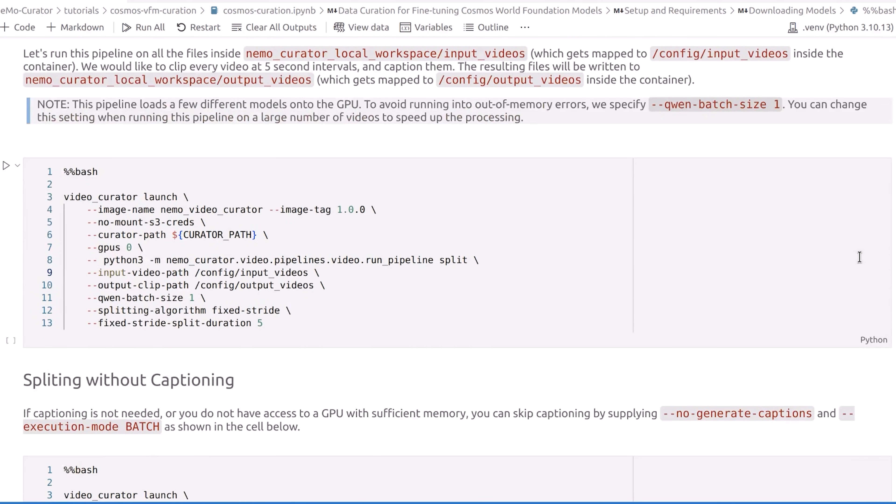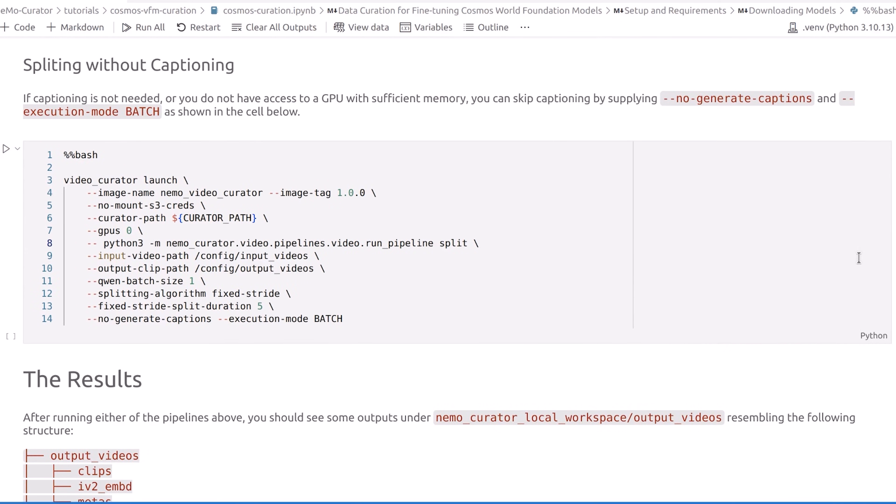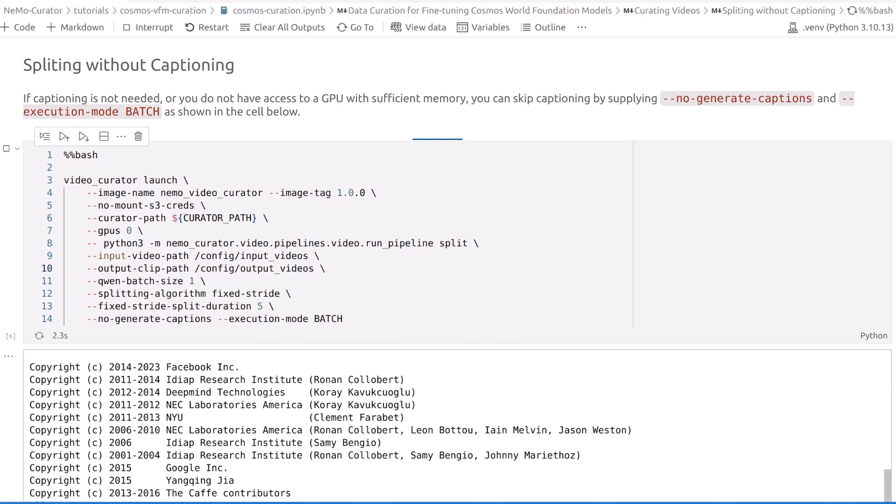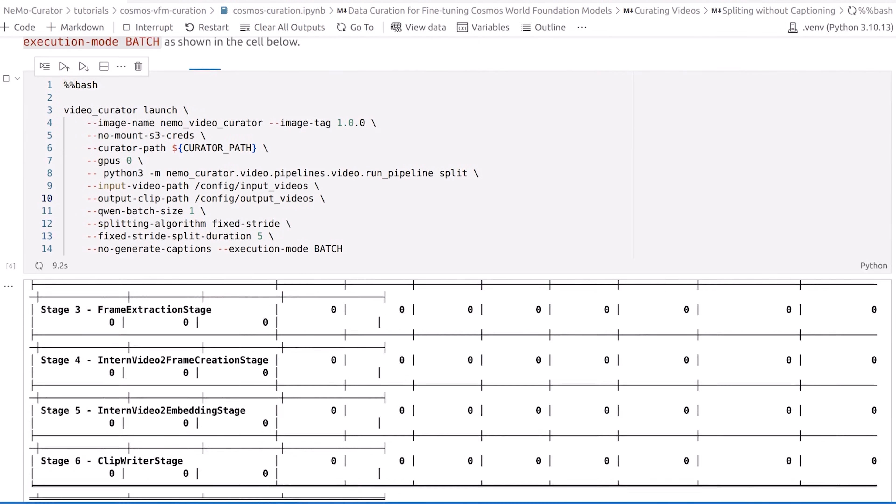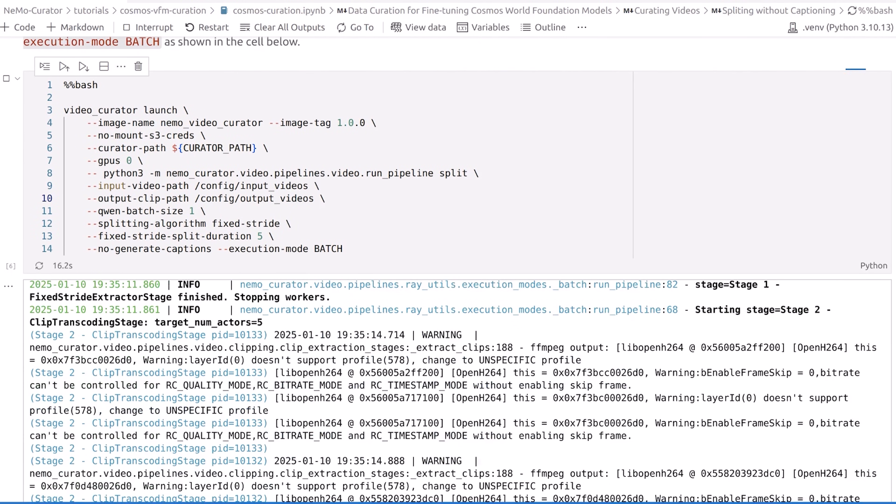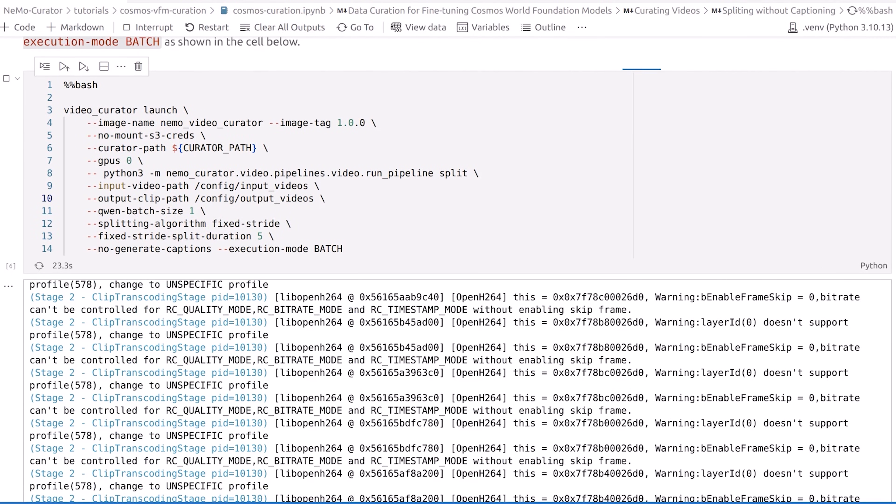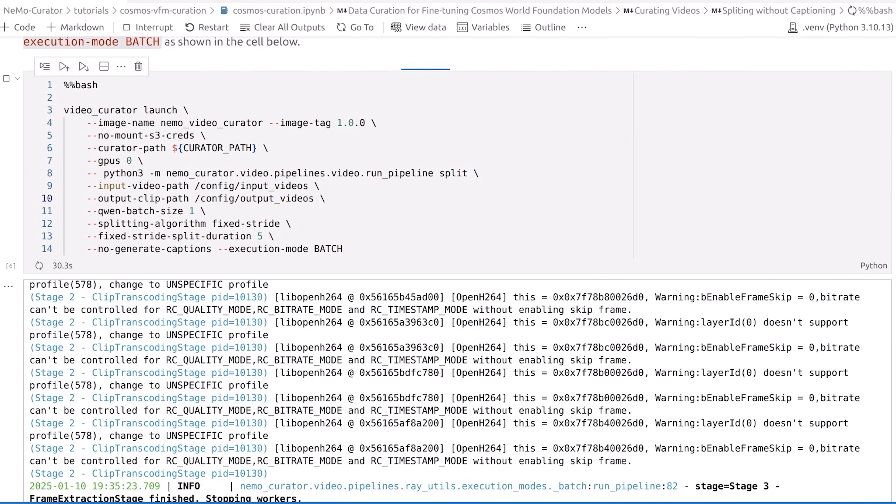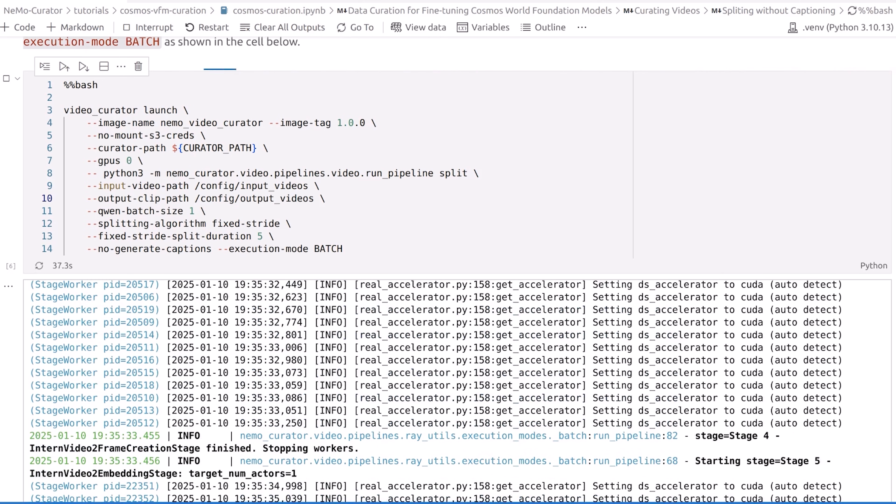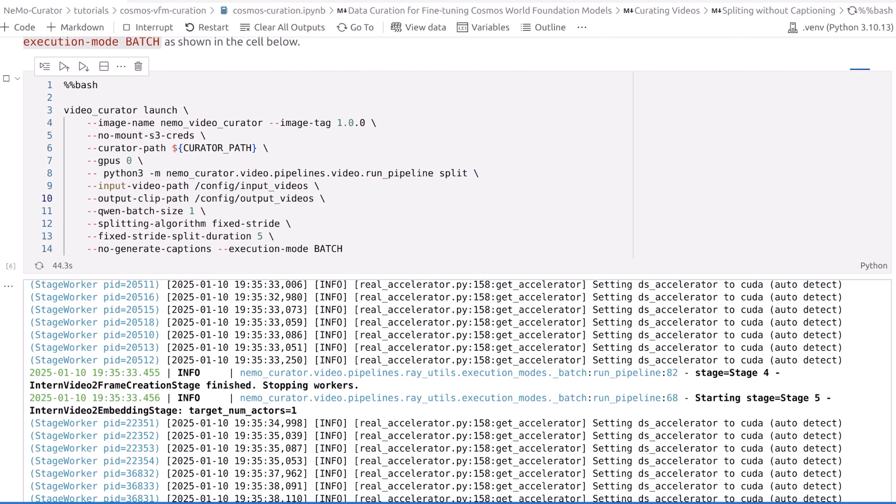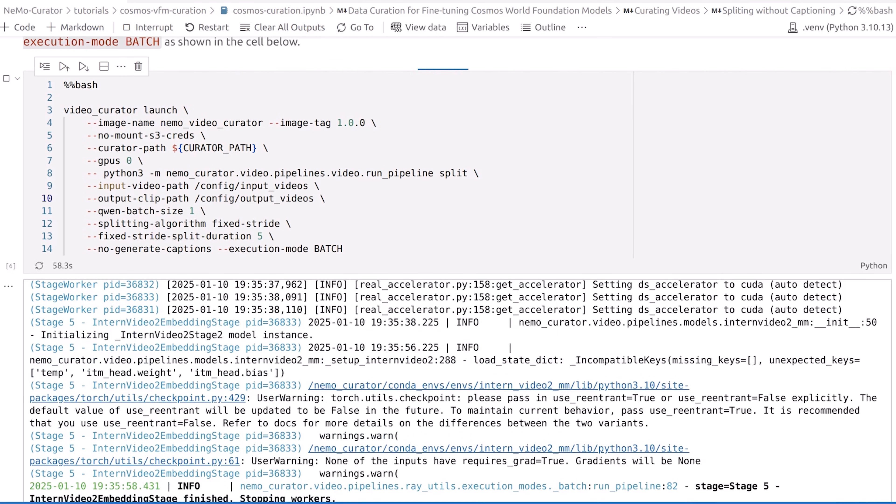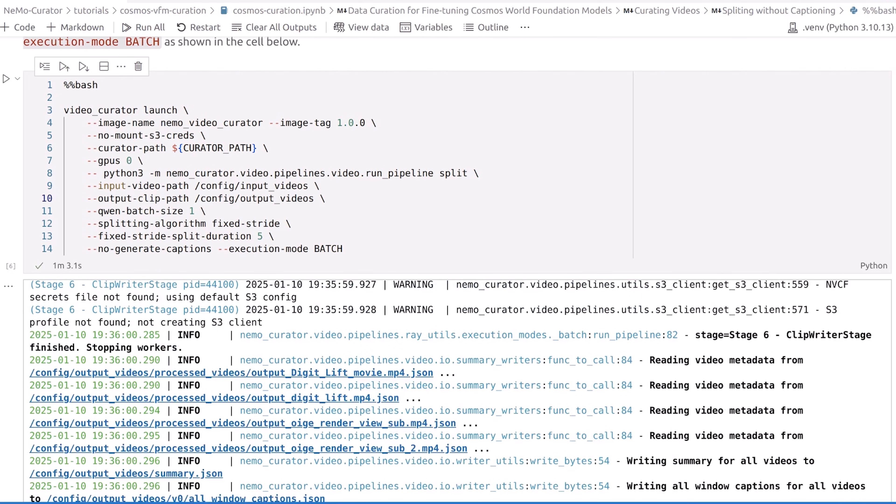But for our purposes, I'll run the following cell to clip my videos without captioning. We specify the path to our input videos as well as the output path to use for saving the results. We are also specifying the use of the Fixed Stride Splitting algorithm with a stride of 5 seconds. This instructs Nemo Curator to take our input data and generate a multitude of semantically meaningful 5 second long video clips. This will take a minute to complete.